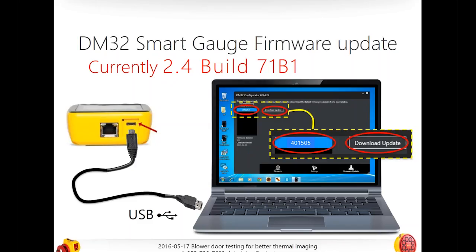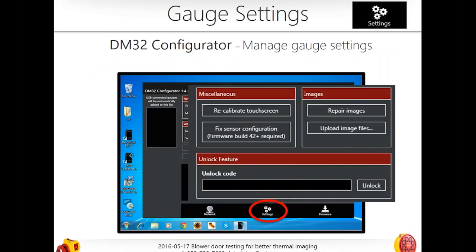Once you get the configurator opened, you'll see three choices: networking, settings, and firmware at the bottom. On the top left it will pop up, say which gauge is connected, and indicate whether to download, update, or that it is up to date. Additionally, if you have touchscreen calibration issues — if it's not sensitive or accurate enough — go into settings, recalibrate, and update your firmware. If you have a non-WiFi gauge and want to upgrade to WiFi, this is where you'd put your WiFi code.